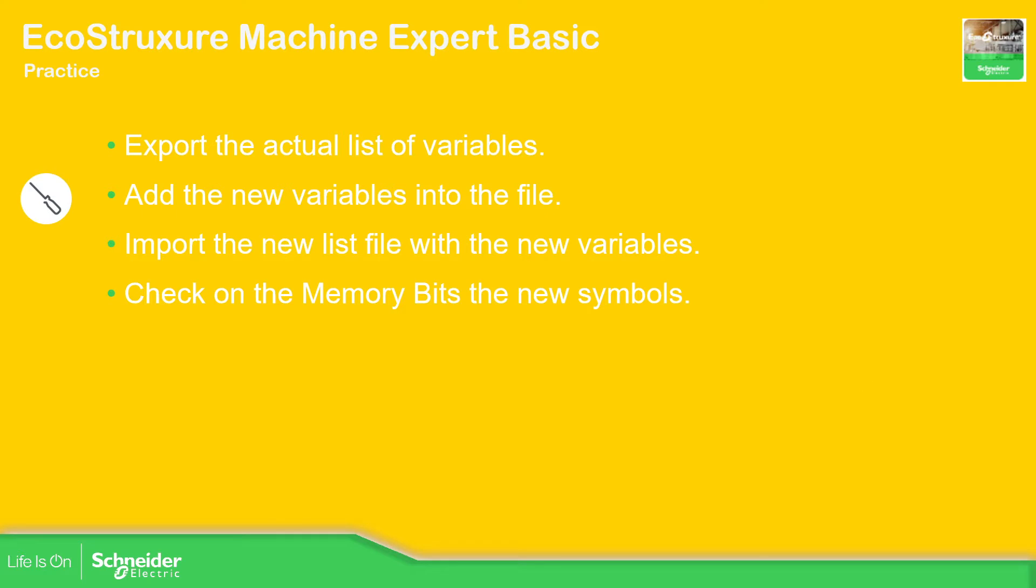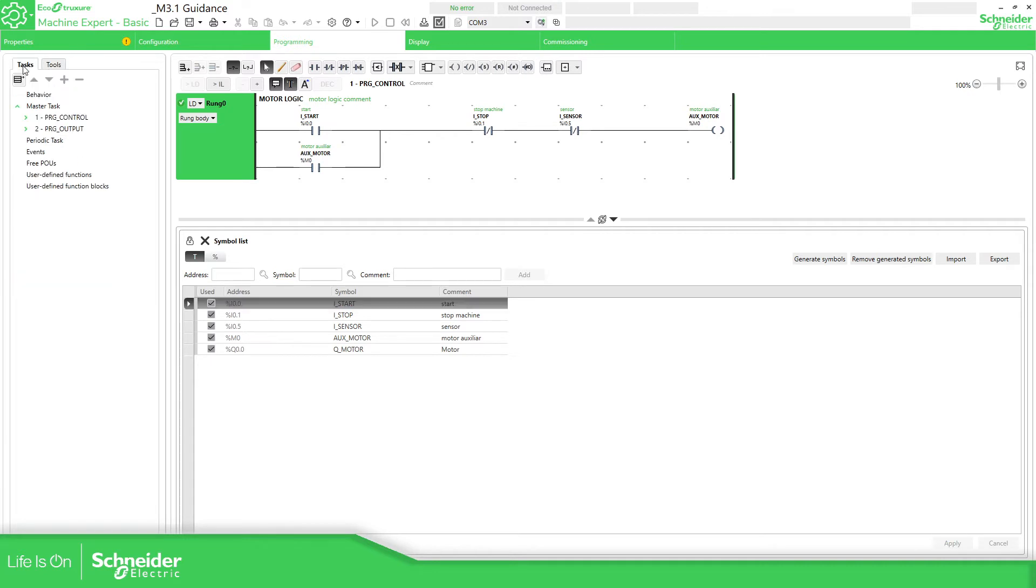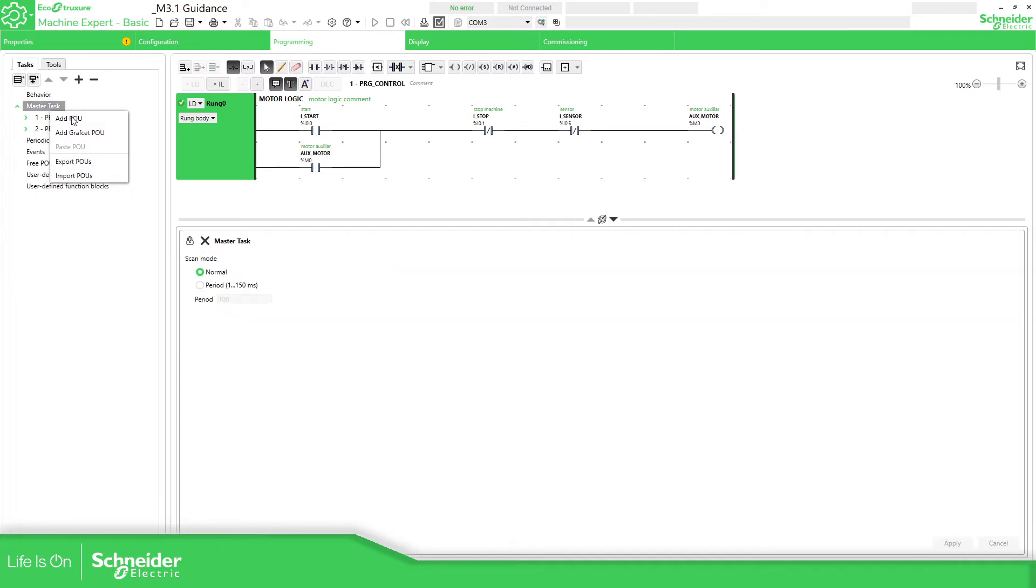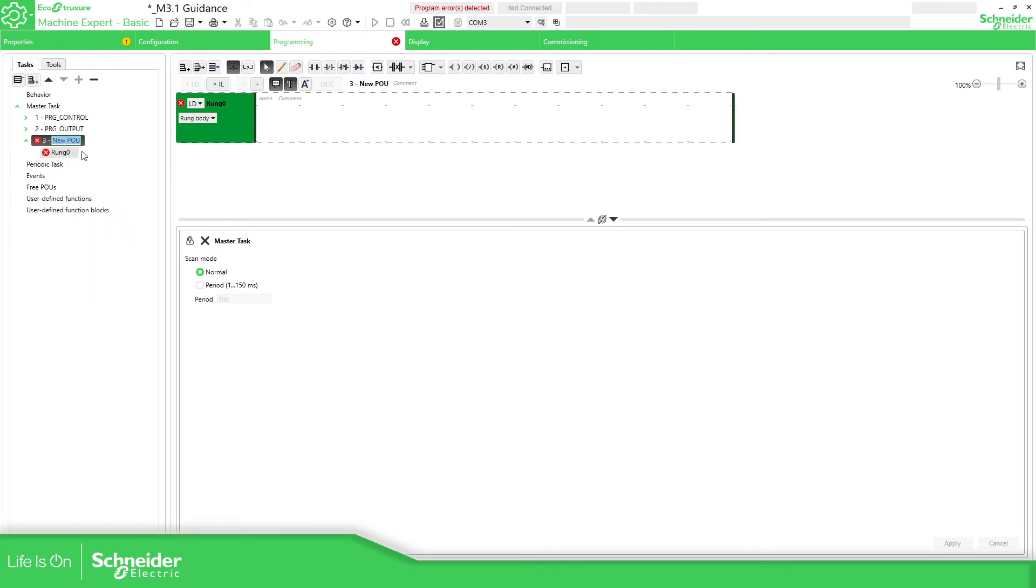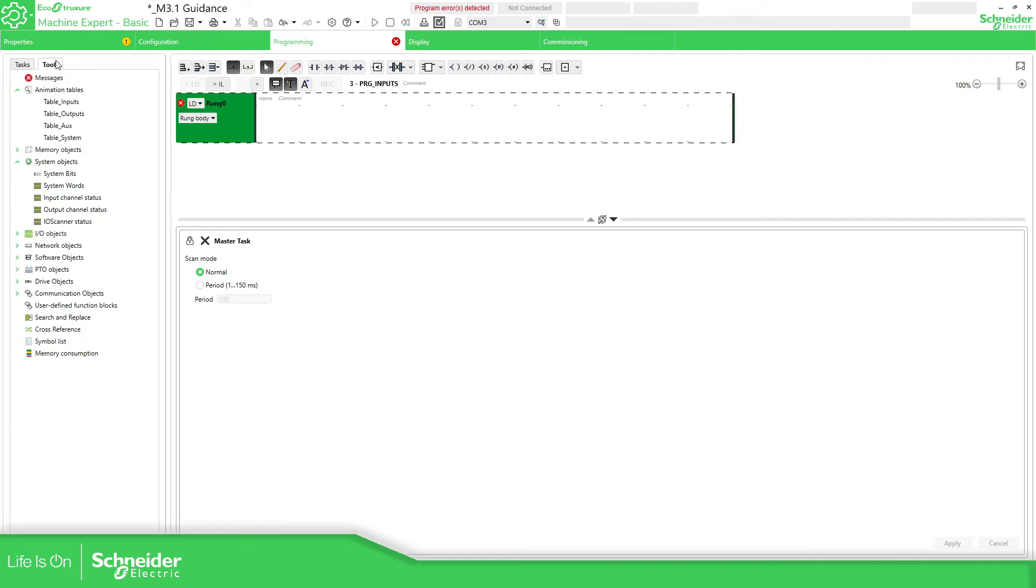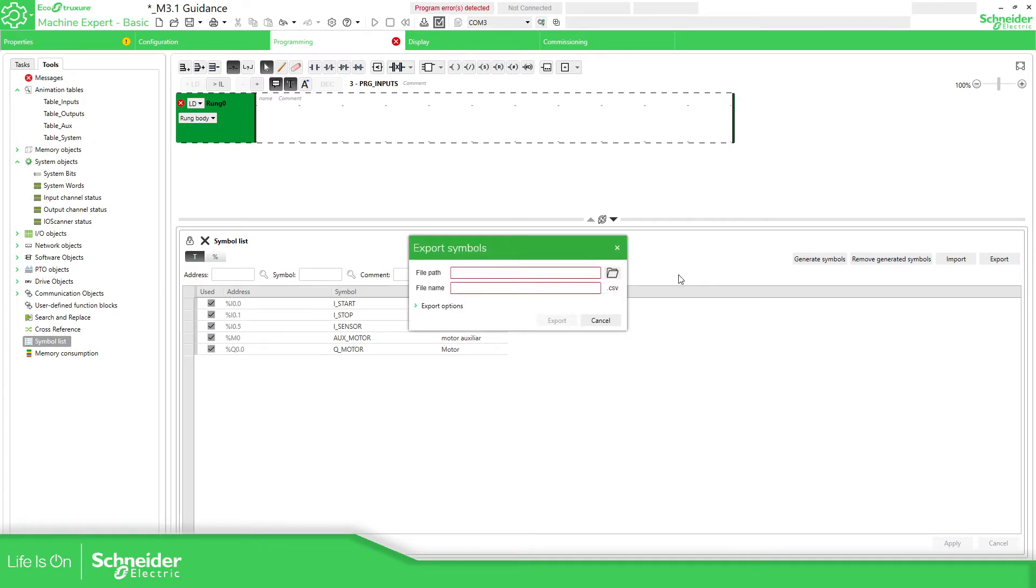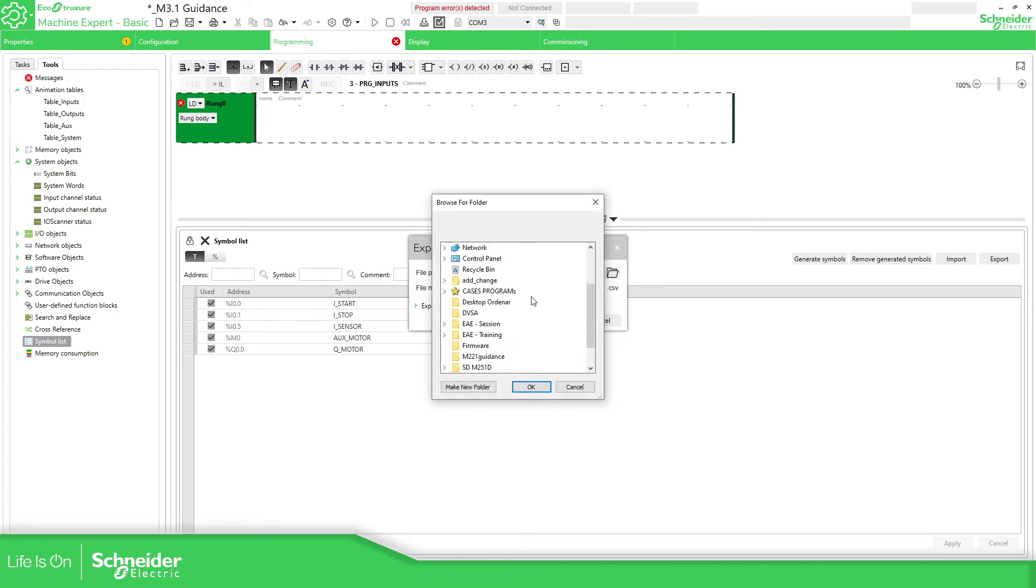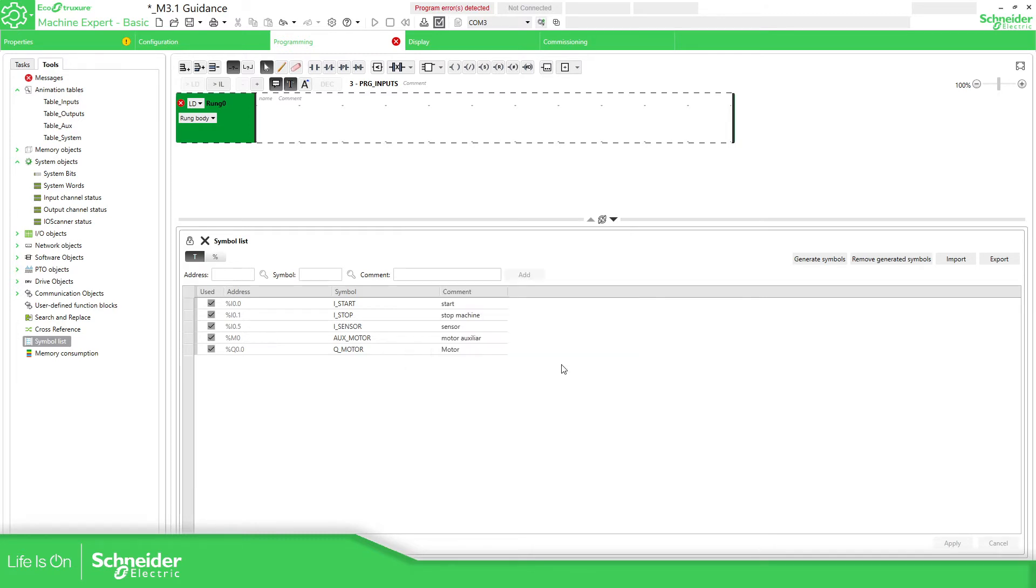So now it's time to do this. I'm going to open the previous application that we have and I'm going to make some changes here. Let's create a new POU, it should be for inputs. Right click, rename to PRG_inputs. OK, now symbol list. See, these are the only ones that I have. I'm going to export this. I'm going to export original, export options, OK, export.